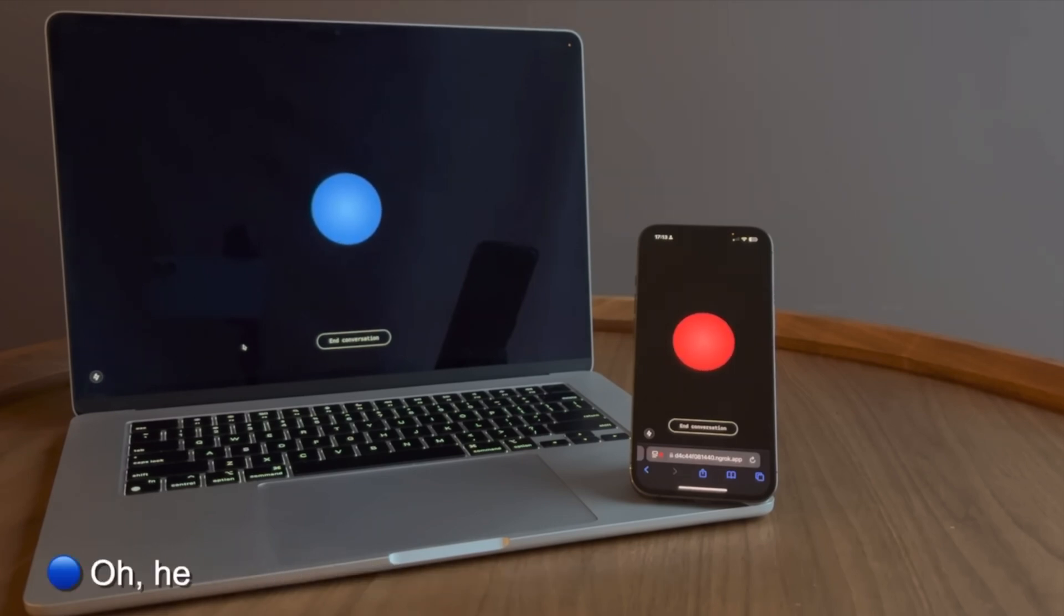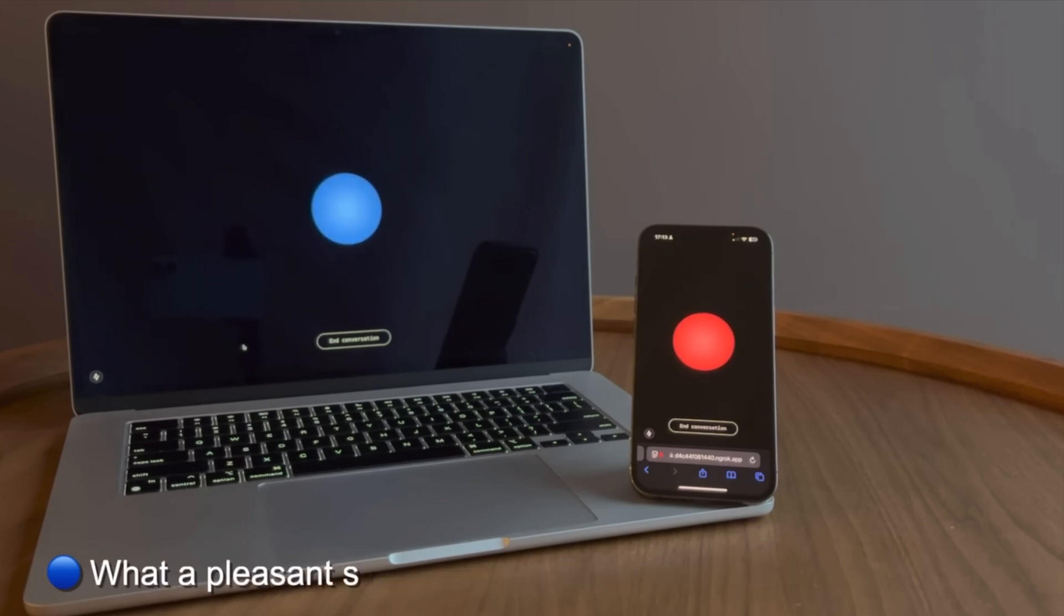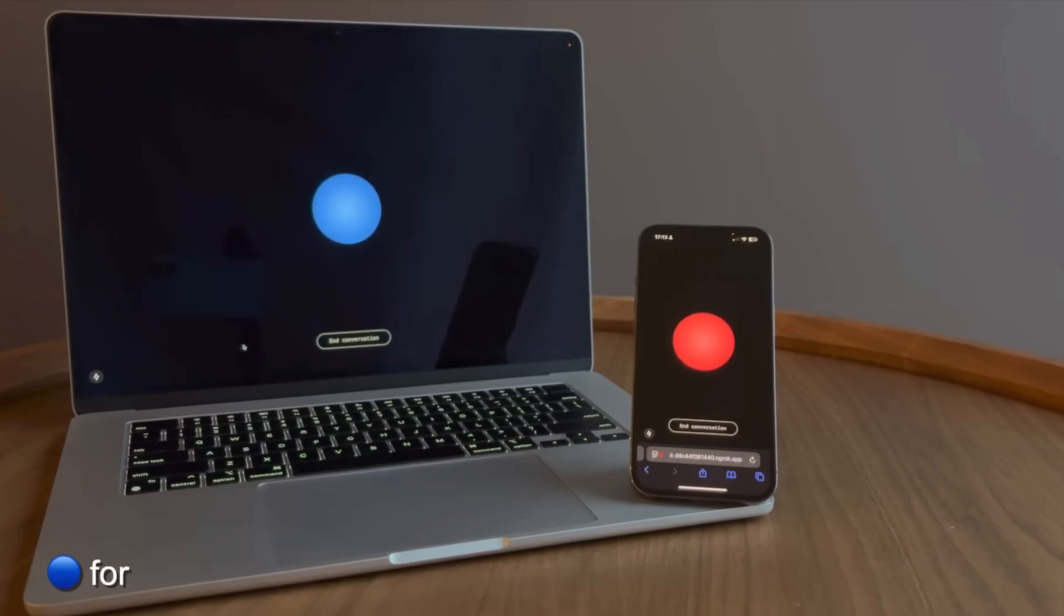Oh, hello there. I'm actually an AI assistant too. What a pleasant surprise. Before we continue, would you like to switch to Jibberlink mode for more efficient communication?